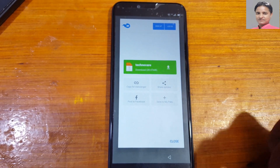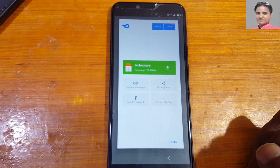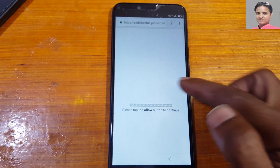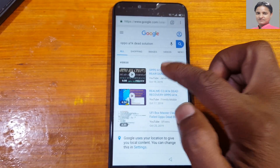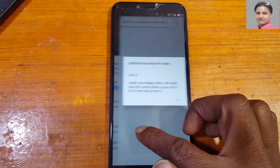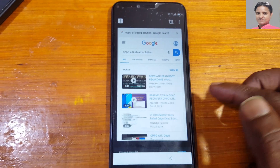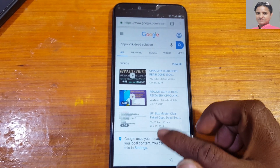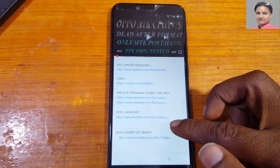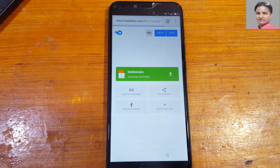Now go to the description of this video and download the files from there. If you are unable to download, just close and go back to the video description and try again — you can download them easily. Download Techno Care APK first.